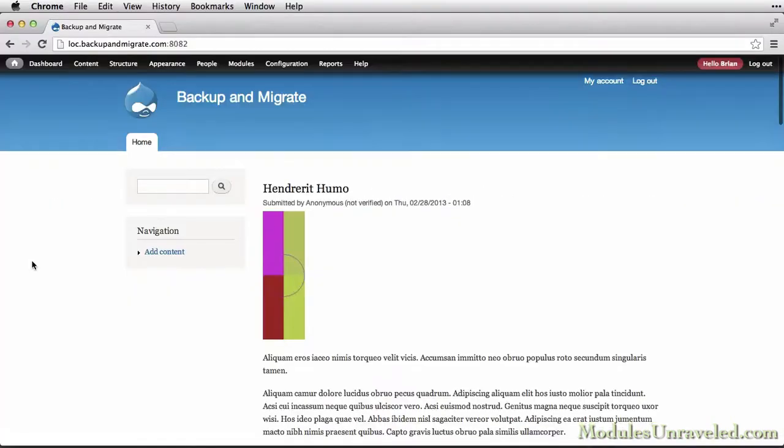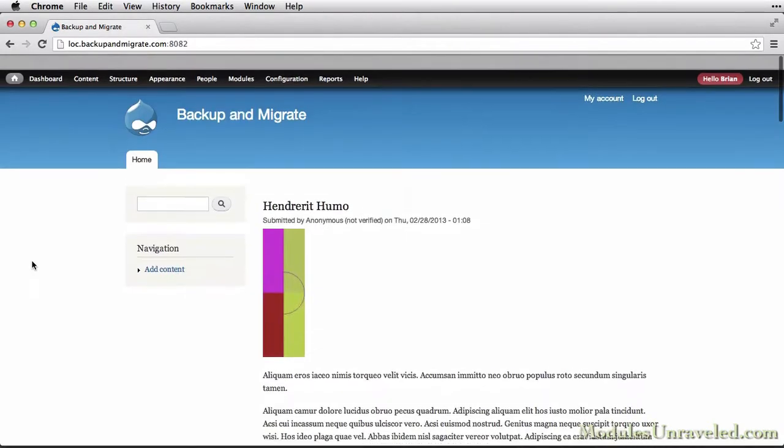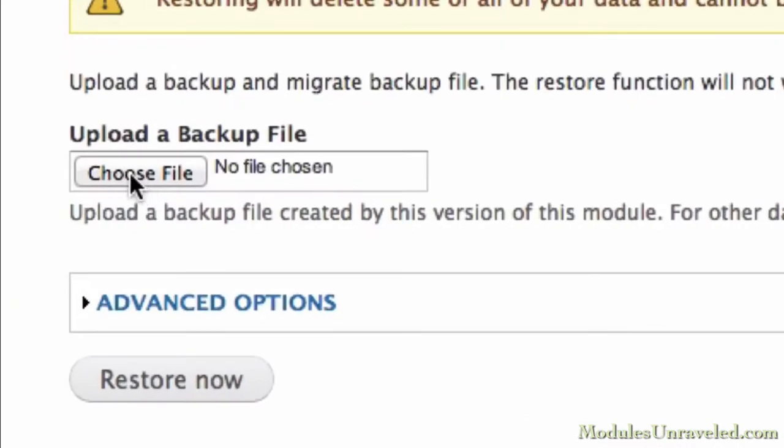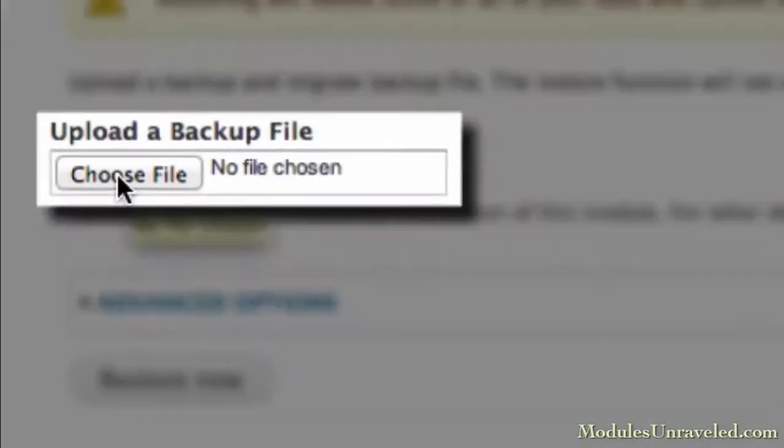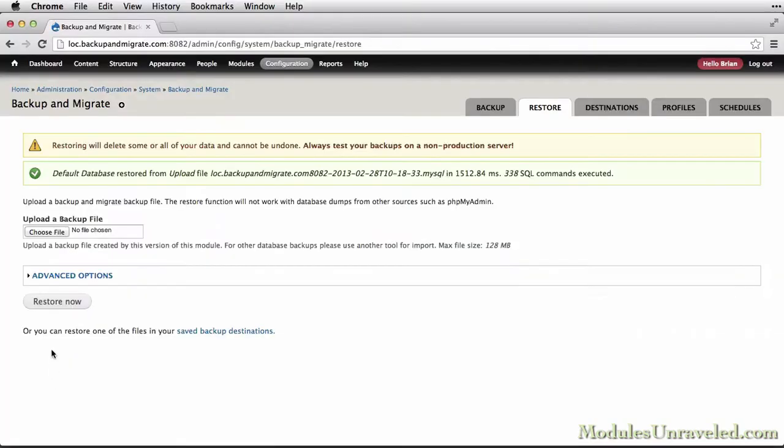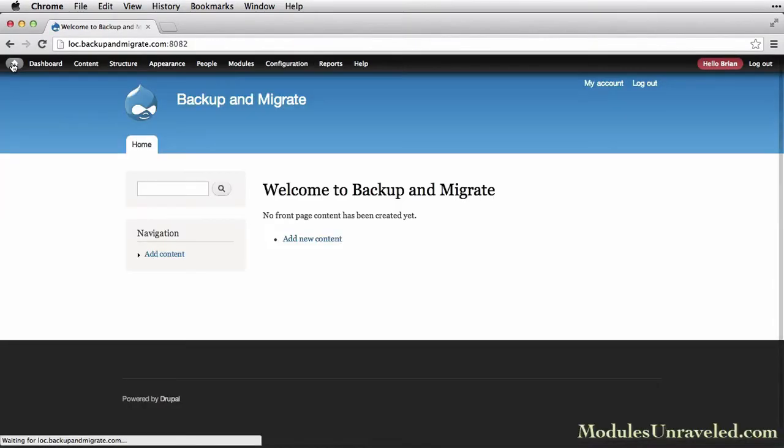We'll see how the restore feature works by creating some content on the site, and then restoring from a previous backup, and watch how it reverts all changes and new content since the backup.